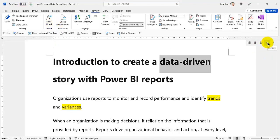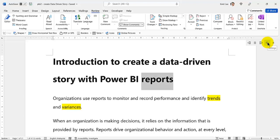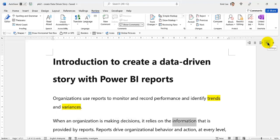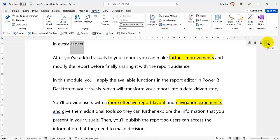Introduction to Create a Data-Driven Story with Power BI Reports. Organizations use reports to monitor and record performance and identify trends and variances. When an organization is making decisions, it relies on the information that is provided by reports. Reports drive organizational behavior and action at every level, in every aspect.